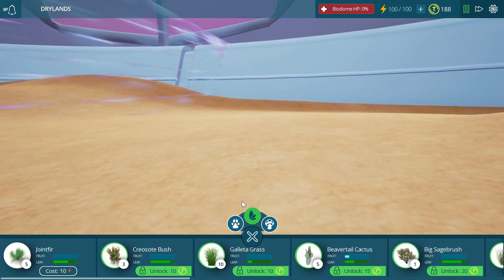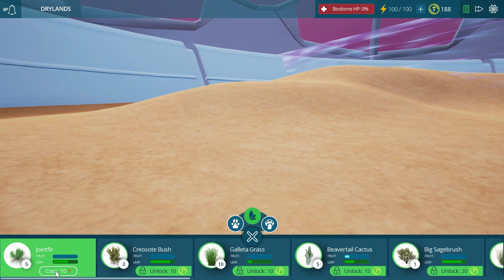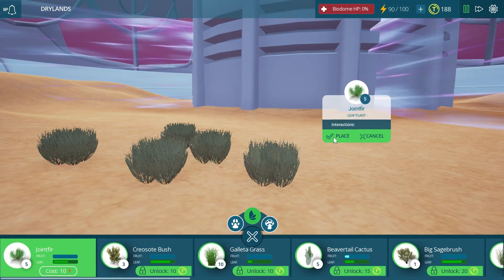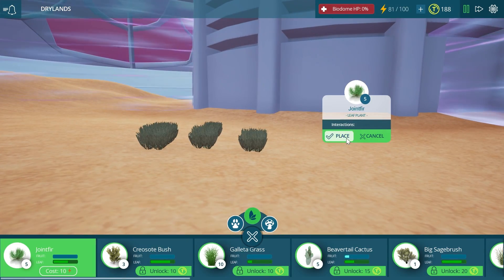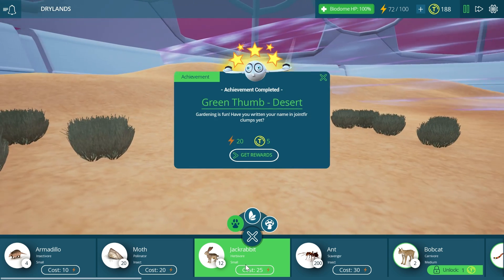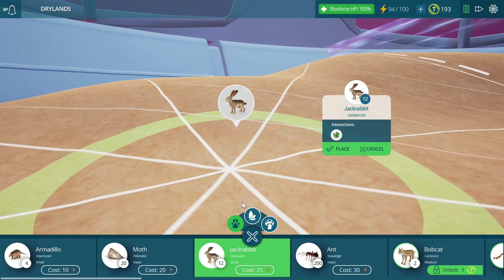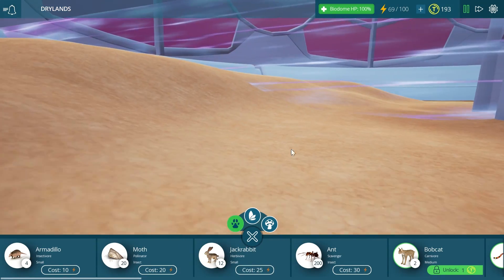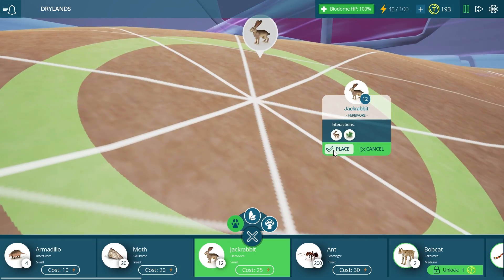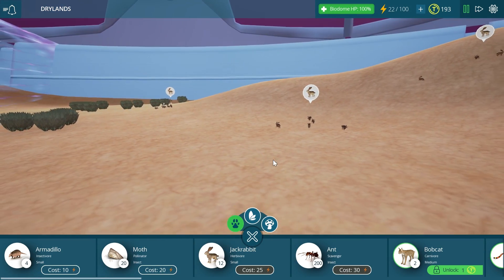We're going to start by creating something completely ridiculous. We'll create a bunch of plants called joint fir and place them all over, then place a bunch of jackrabbits. I got the 'green thumb' award for placing something in the desert — you get awards in this game as well. We're going to overpopulate with rabbits to experiment with what happens in an ecosystem when something goes out of control.